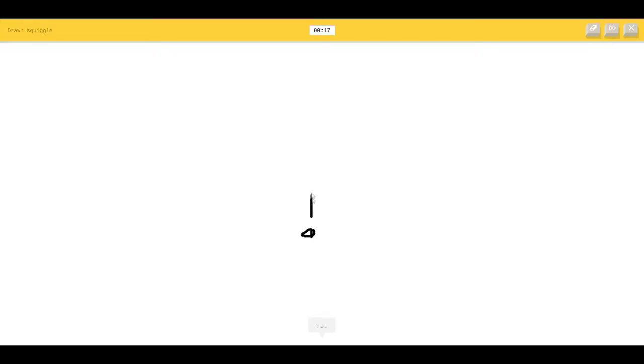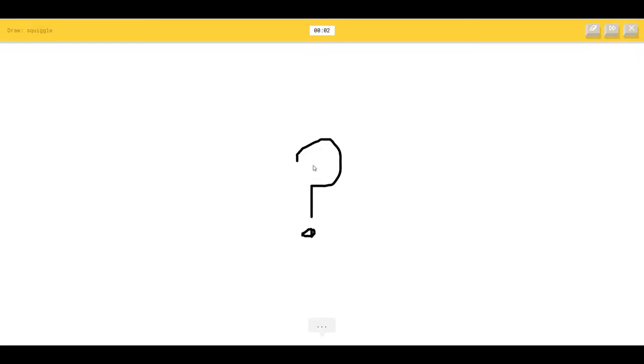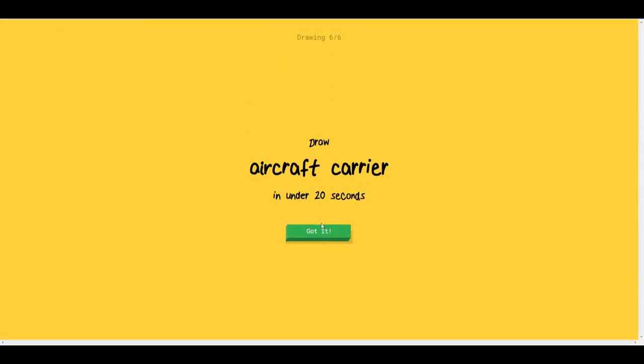Squiggle. What the hell is a squiggle? I see snake or bush, or stethoscope or stairs. I see tree or cloud or floor lamp or lollipop. I see lightbulb. No, that's actually not a lightbulb. Sorry, I couldn't guess it.